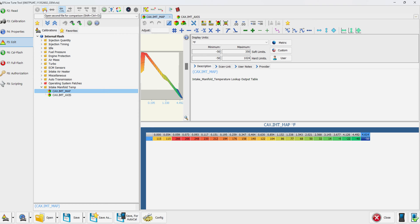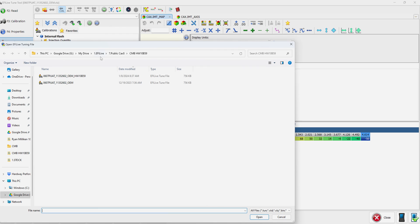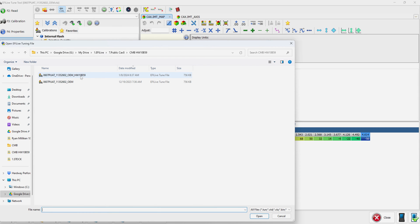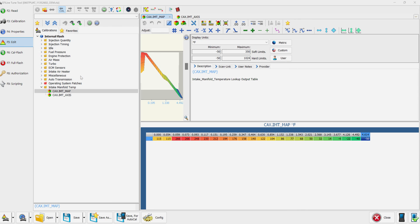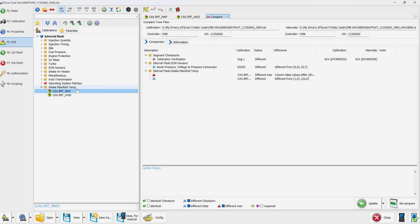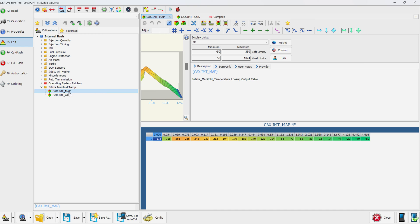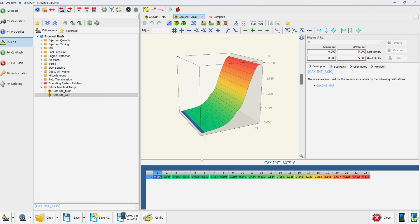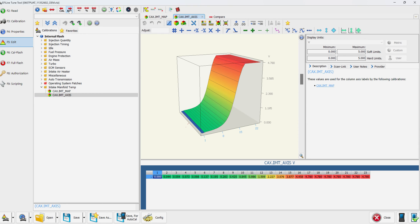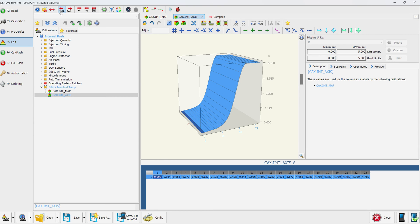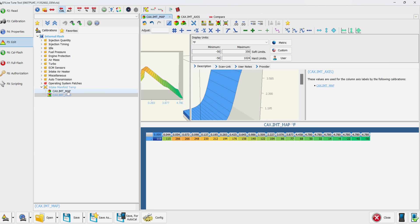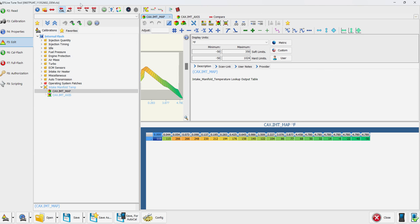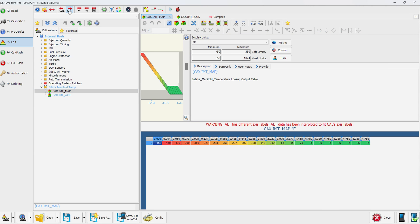Select this little guy right here—open a second file for comparison. Select the hw10b59 file. This is going to tell you your differences here. Let's go back to our map and the axes. We're going to change the axes first. We're going to hit alt. That changes the axes on the map. We're going to go to the actual map and change that as well.